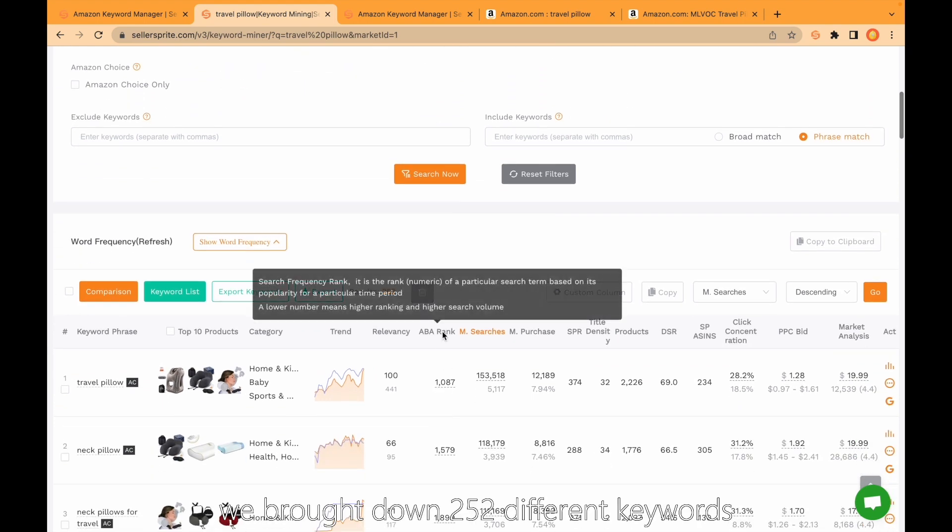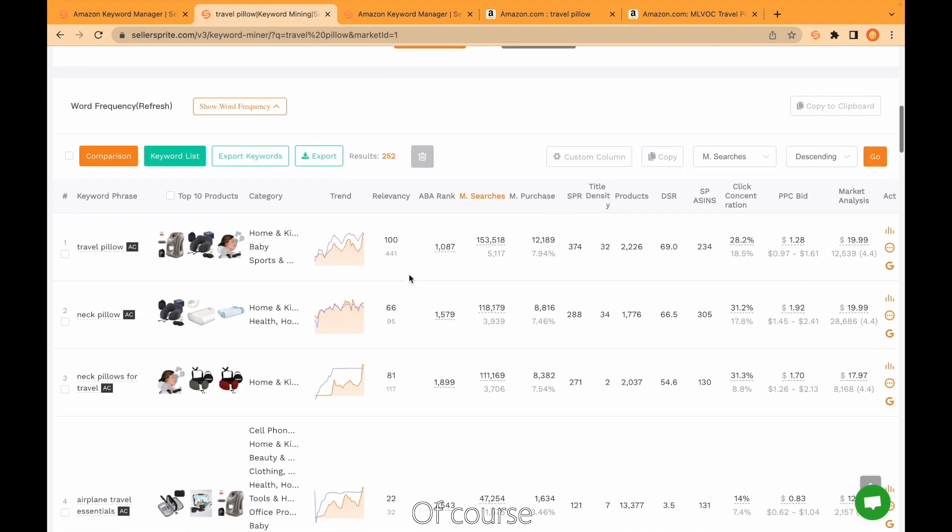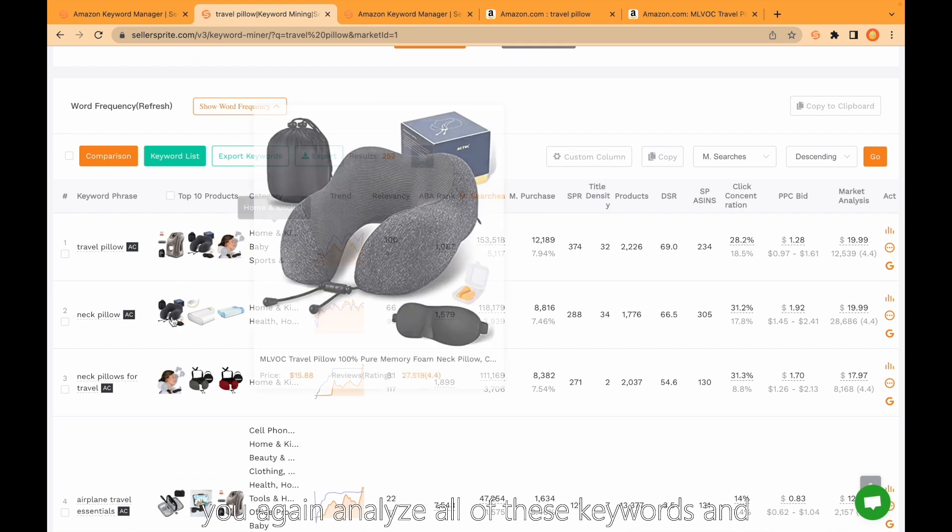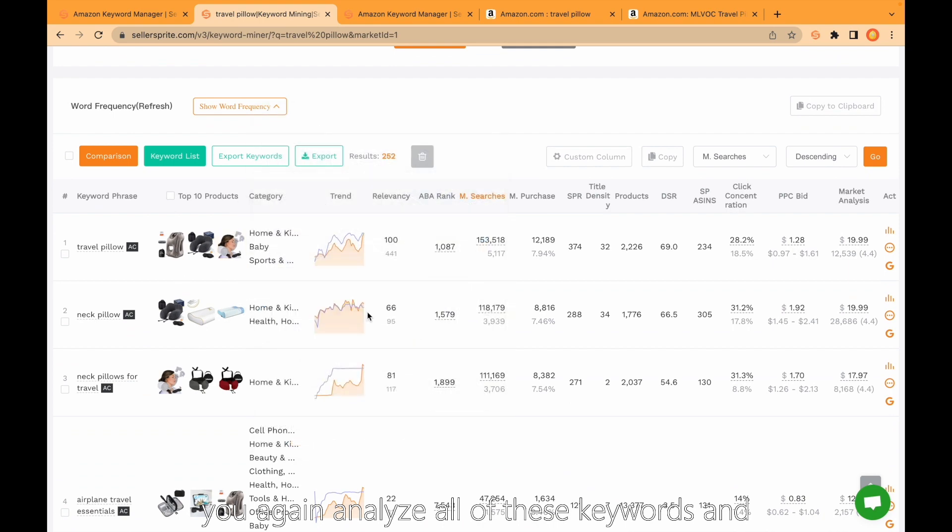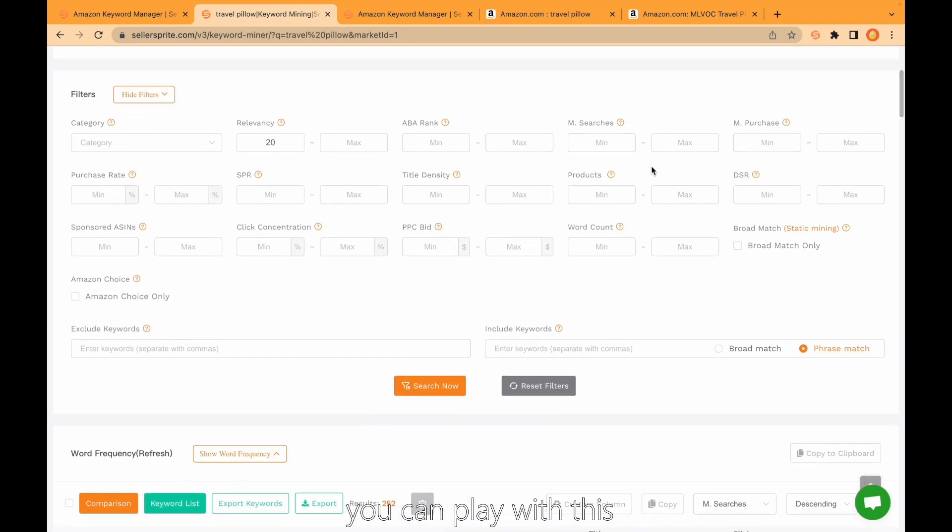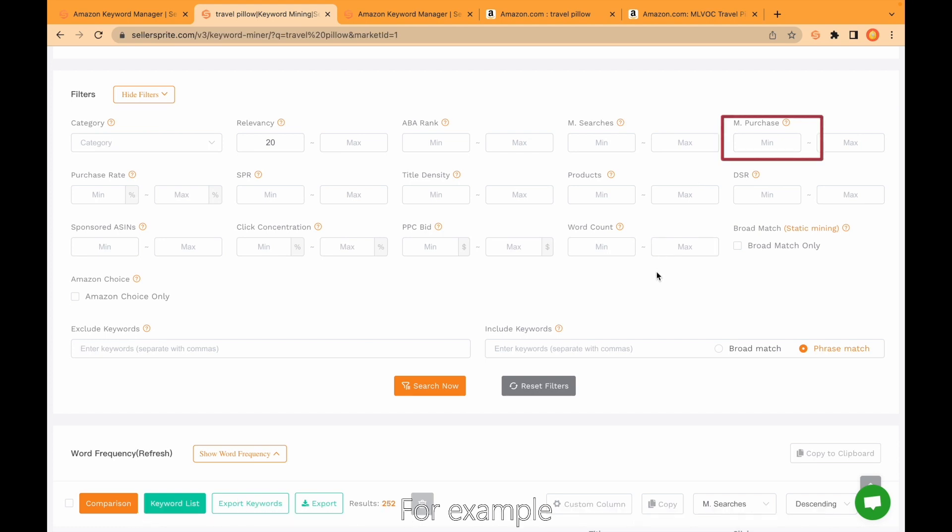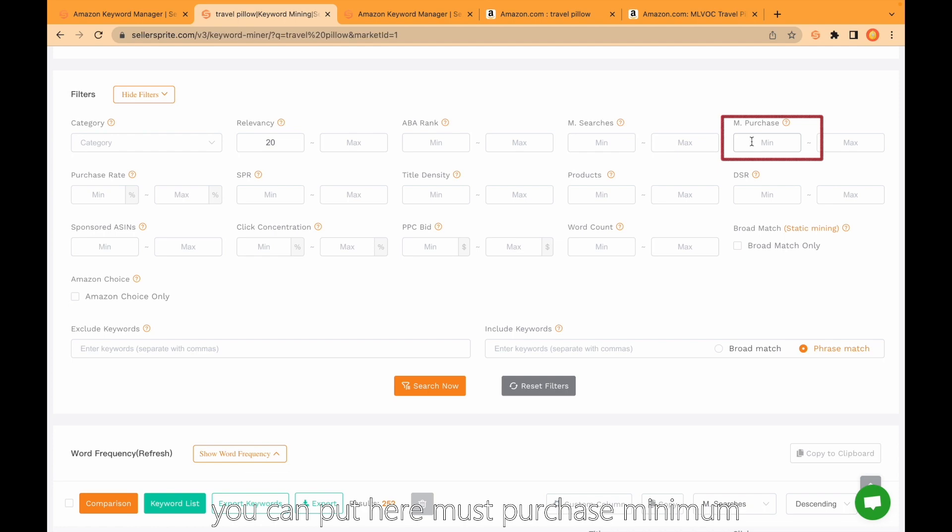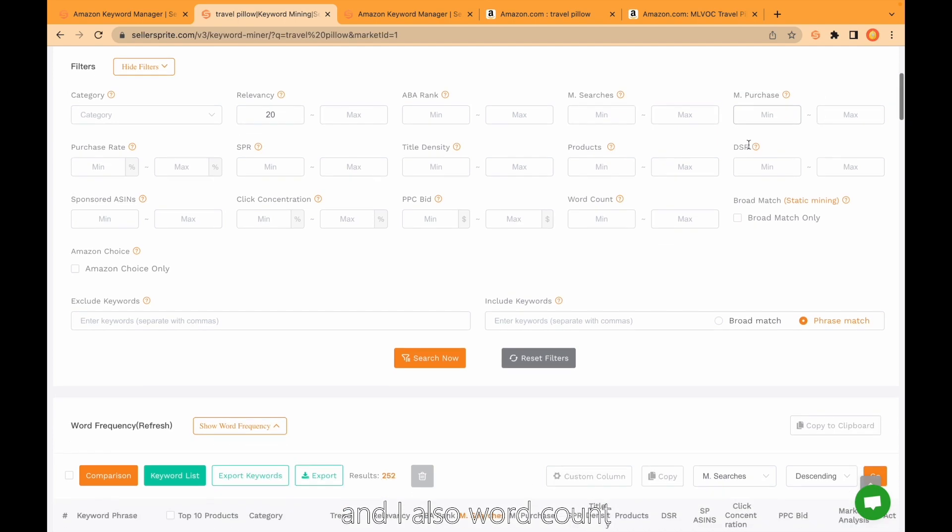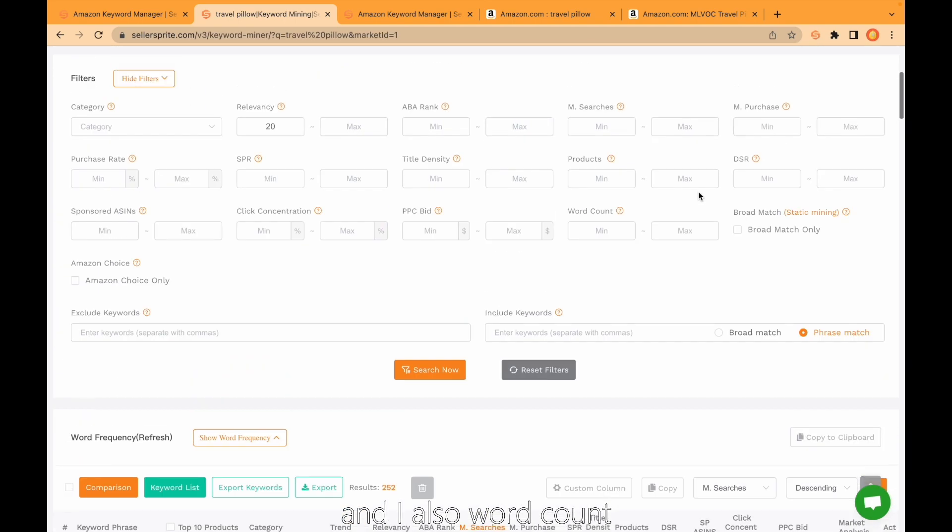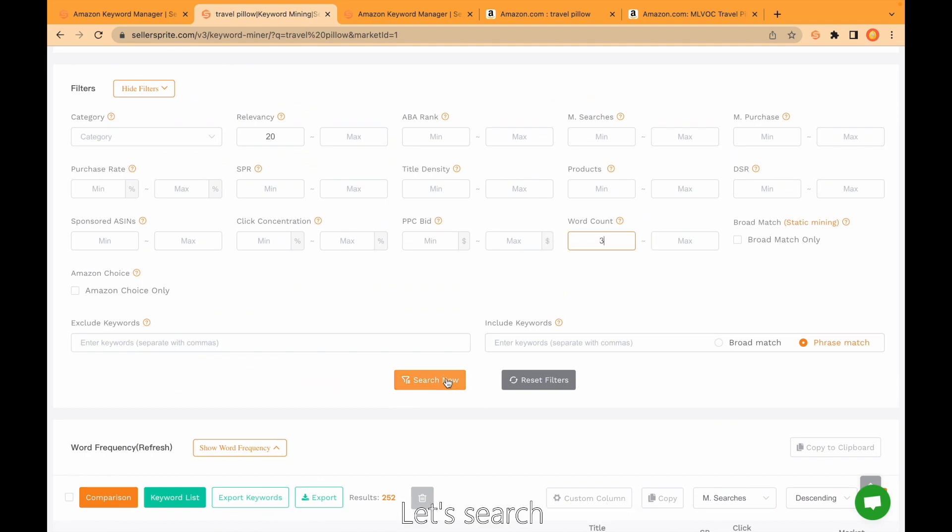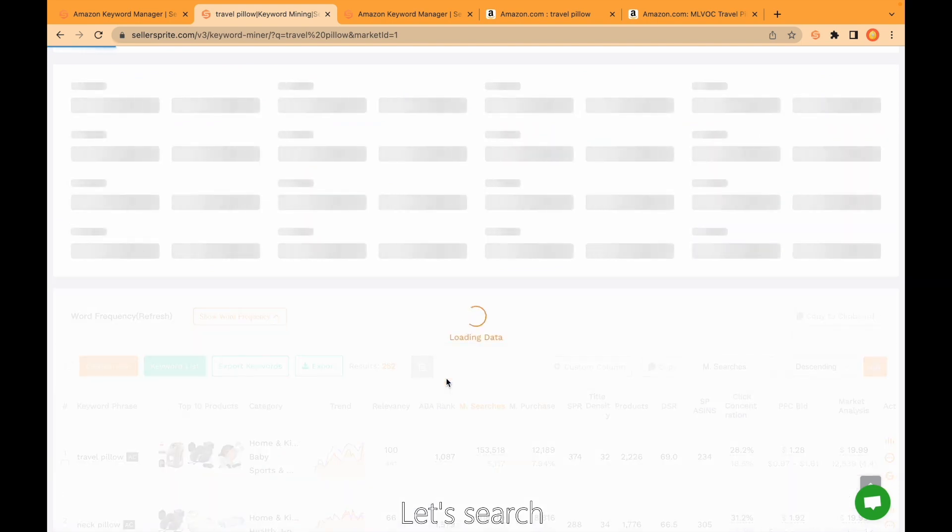We brought down to 252 different keywords. Of course you can again analyze all of these keywords and you can play with this filtration function and get exactly the keyword set as you like. For example, you can put here monthly purchase minimum and also word count. For example, I can put here 3. Just search now.